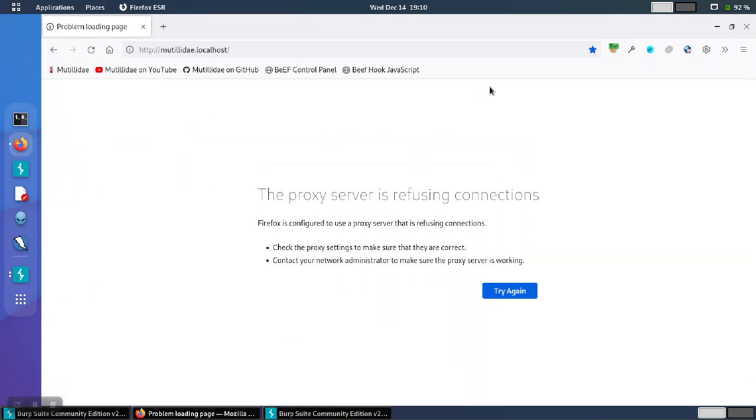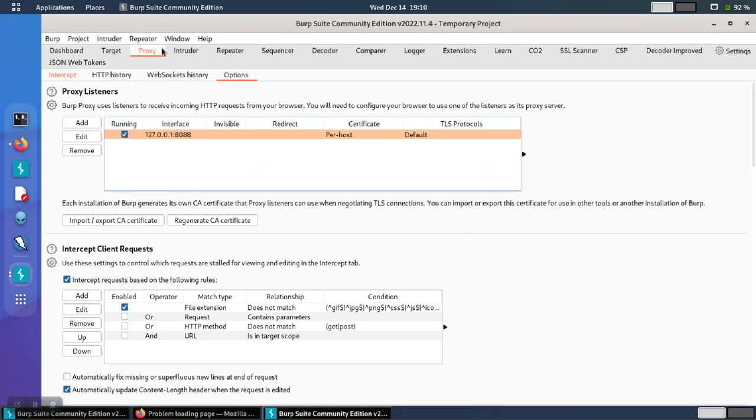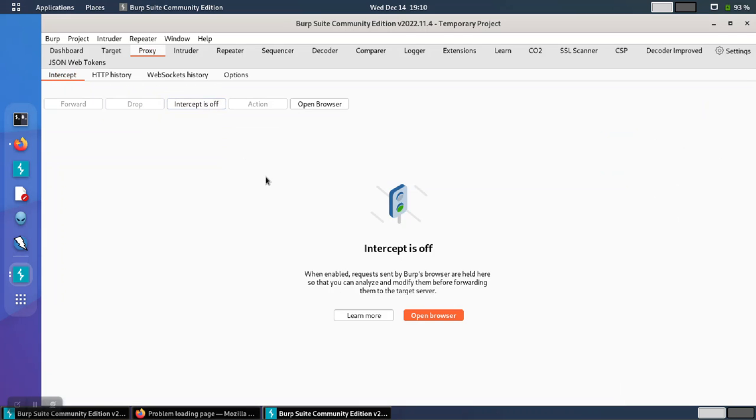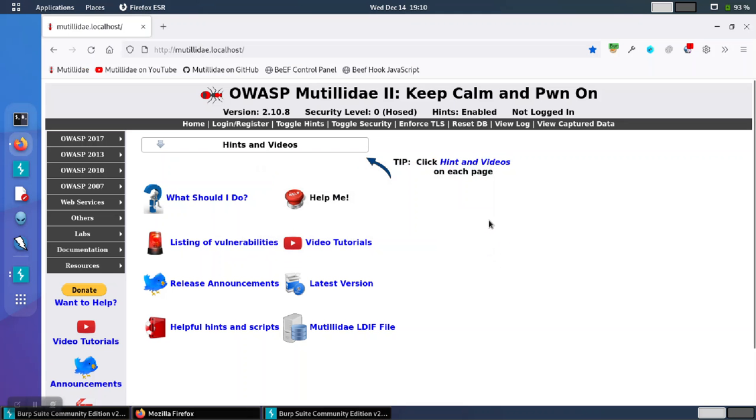Go back over to the browser and we'll refresh the page. And now the traffic appears to be going through Burp Suite. You can see the proxy tab is lit up and turned orange, and the intercept is on. If I turn the intercept off, the traffic can flow. And if we go back over to the browser, now we notice that the page is loaded.